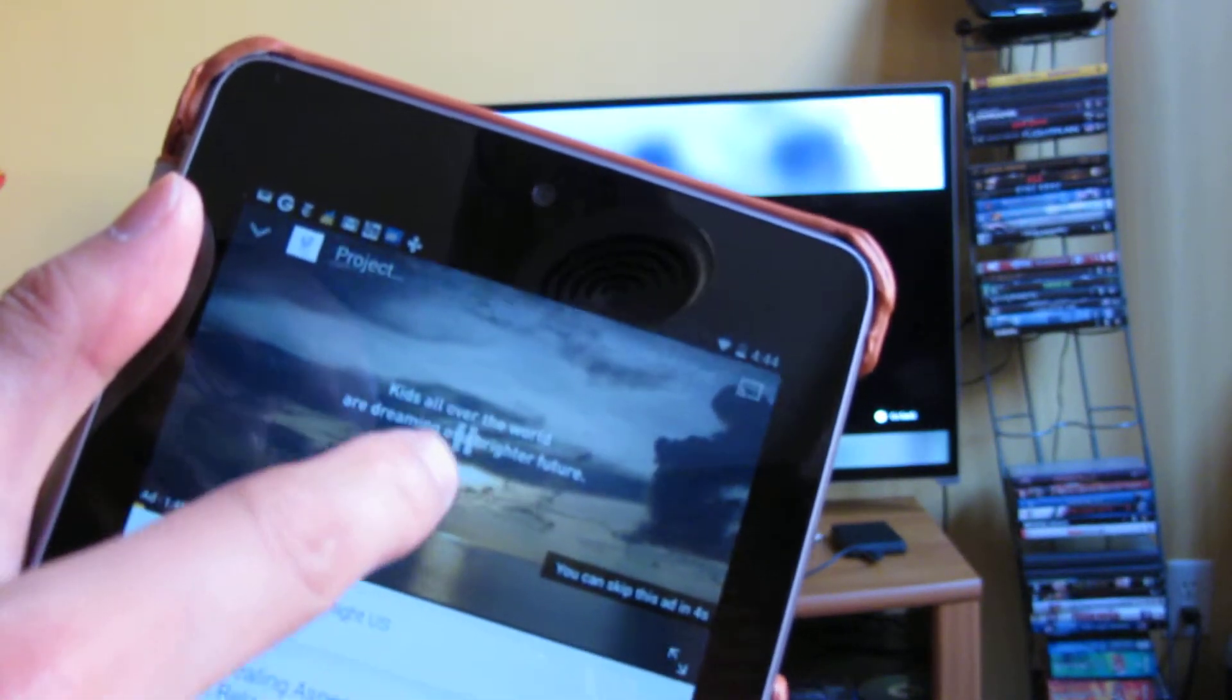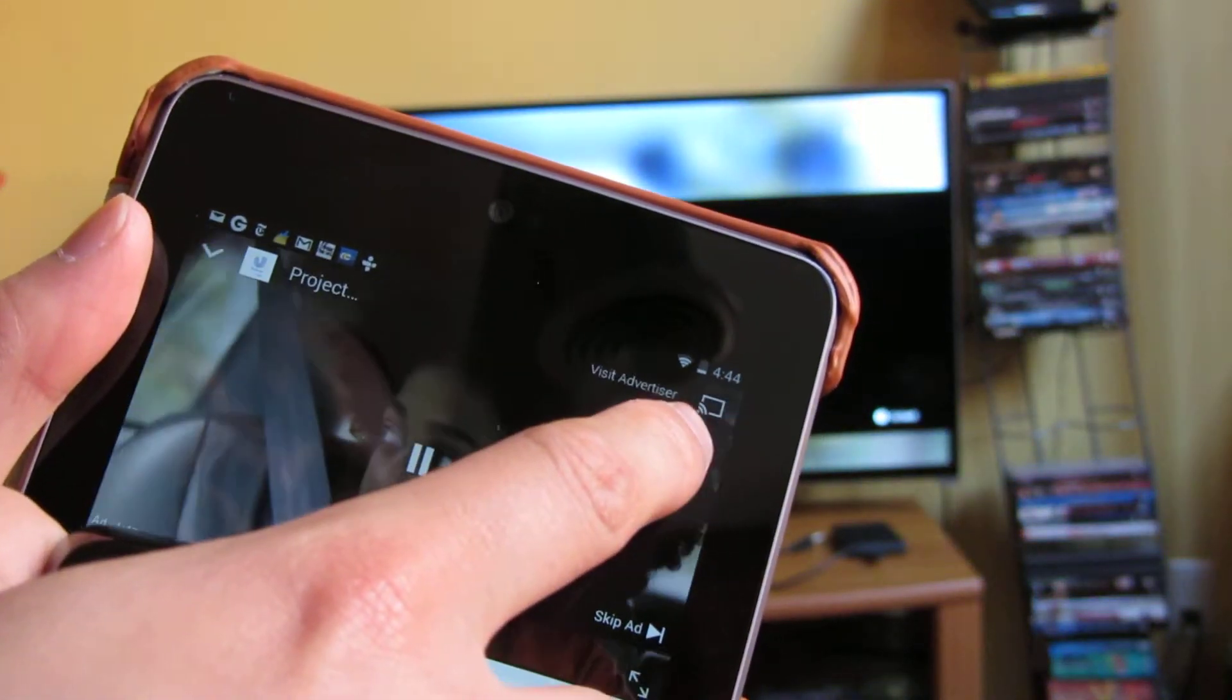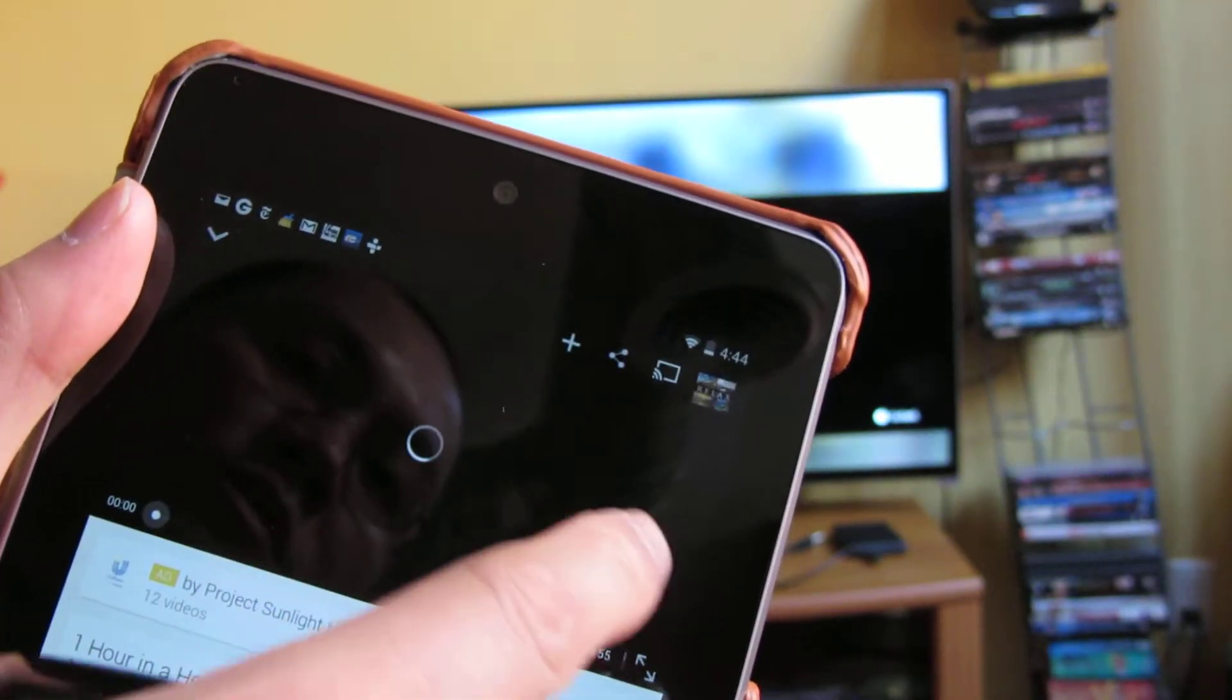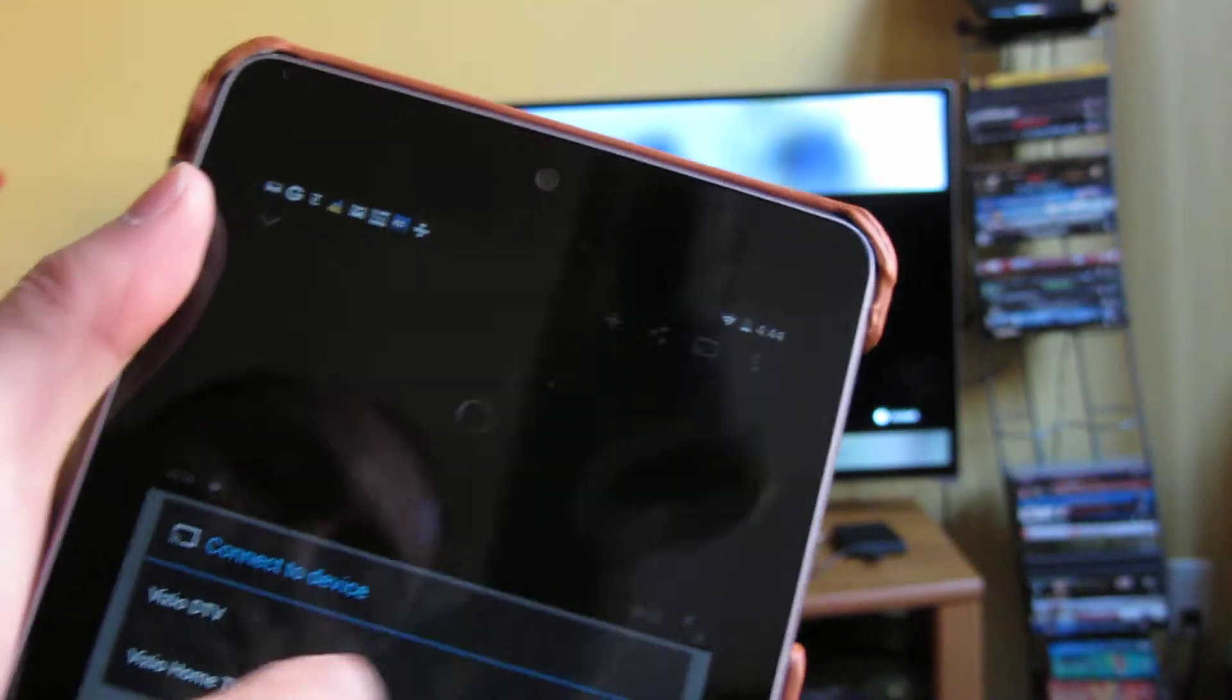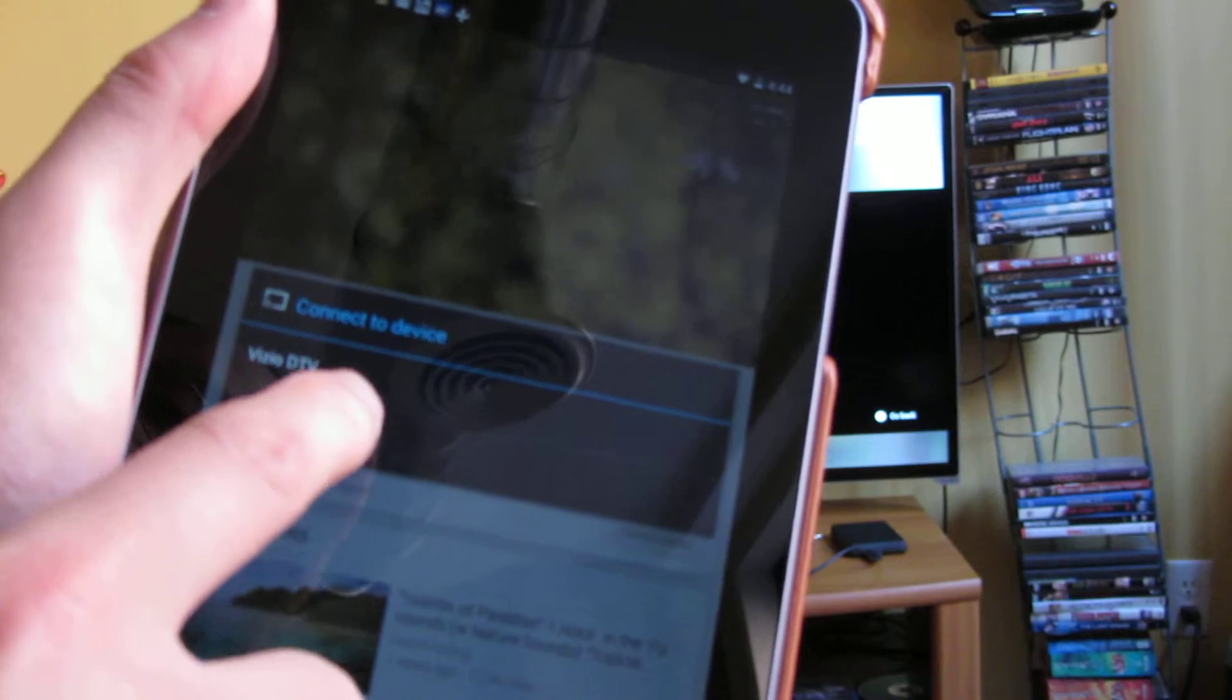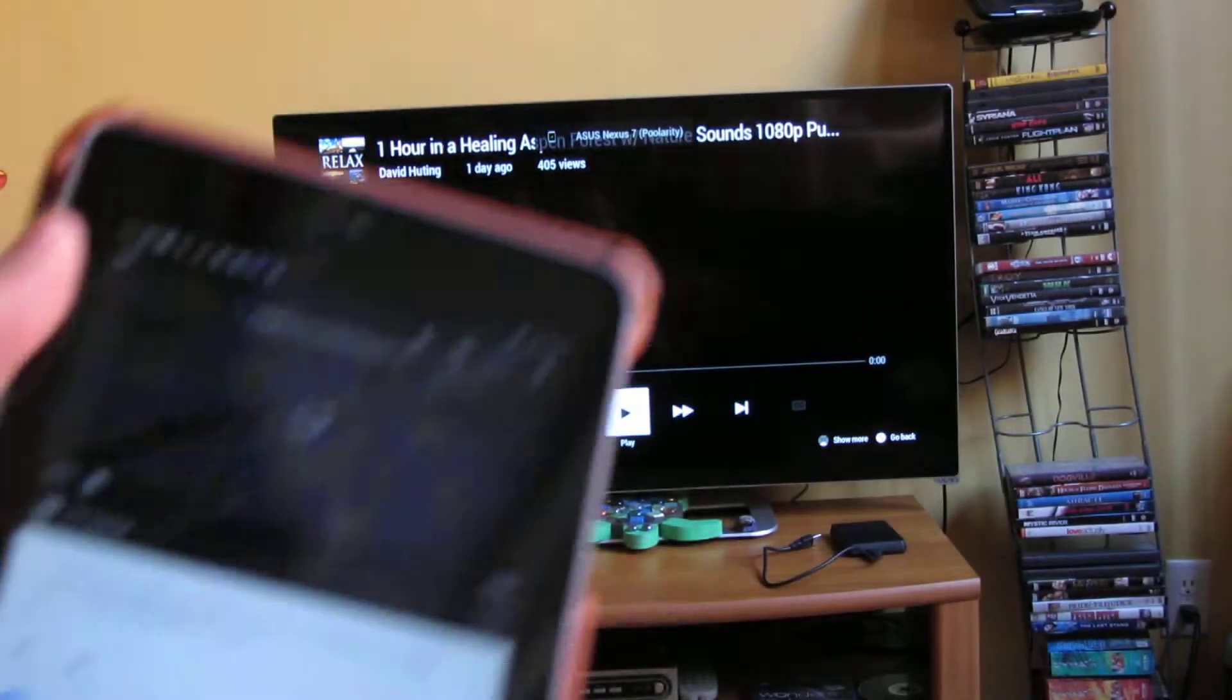But once I actually activate the pairing, you'll see I have that icon up there. I'm going to say skip ad. You see I have that icon up there where my finger is, so I'm going to click that. And it prompts me for the television I want to connect to. I set this up when I put that code in there.